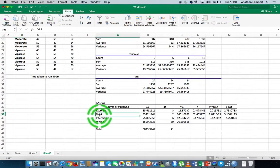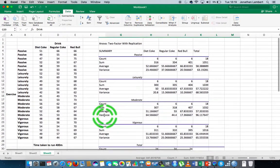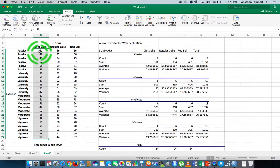What about with respect to the drink? When we look at the ANOVA results for the drink, the null hypothesis is that there's no difference in performance irrespective of the drink consumed — whether it's Diet Coke, regular Coke, or Red Bull.